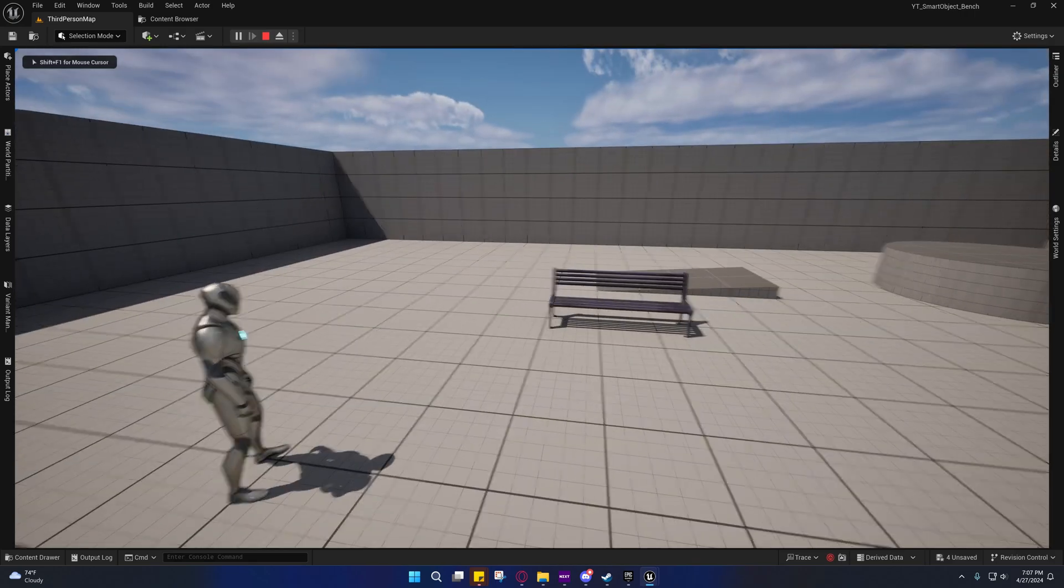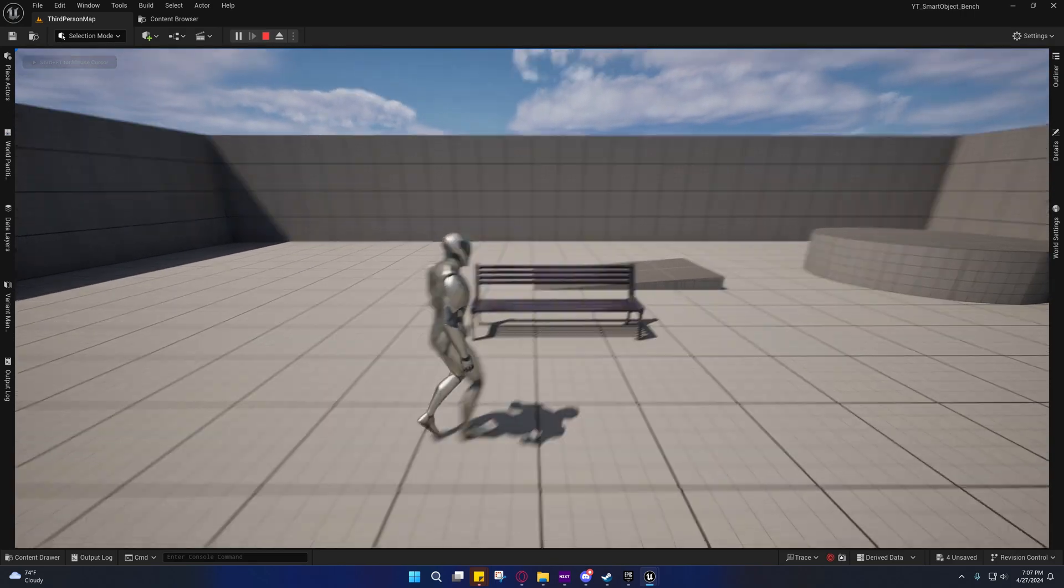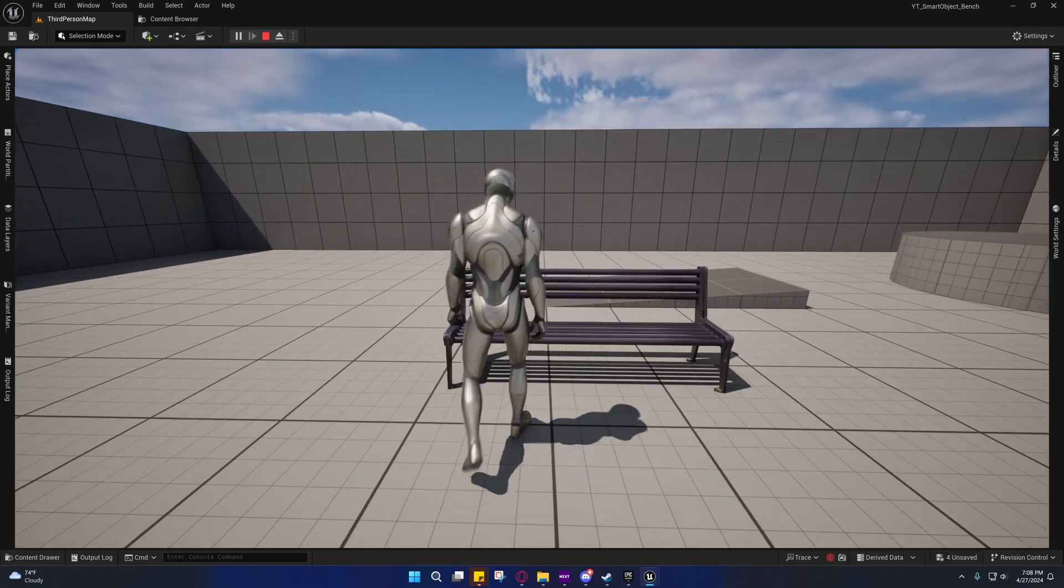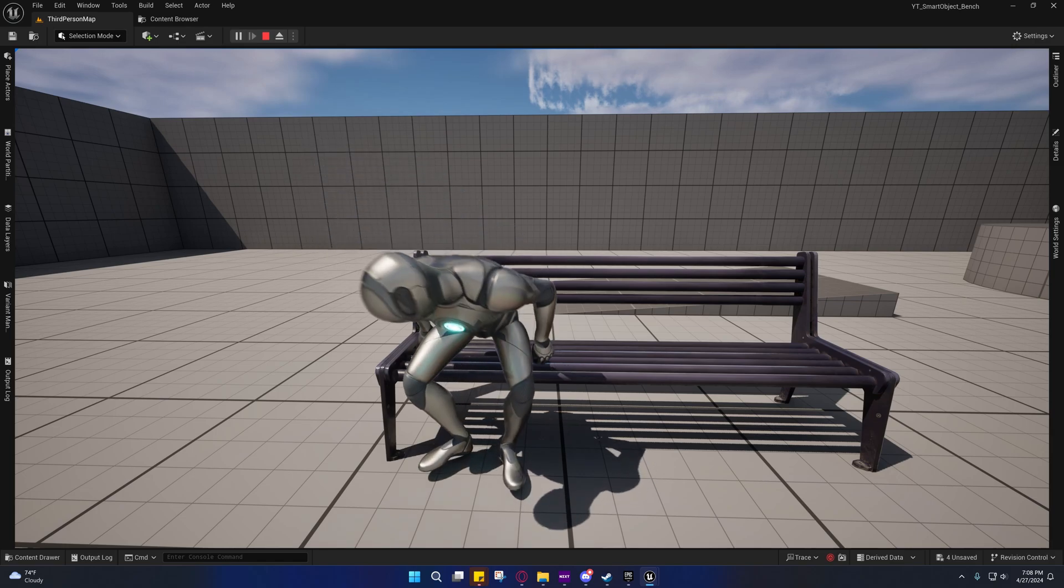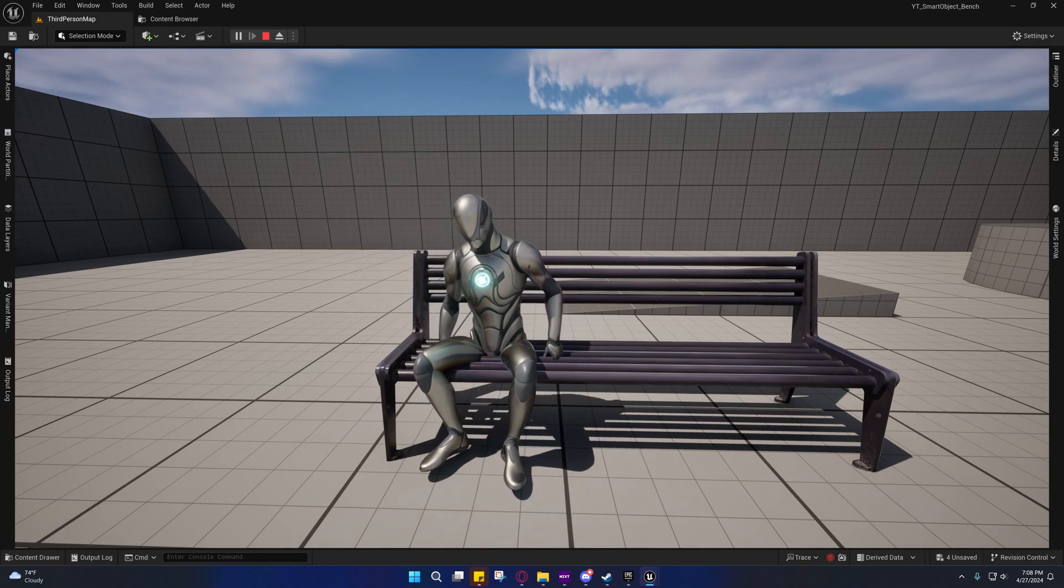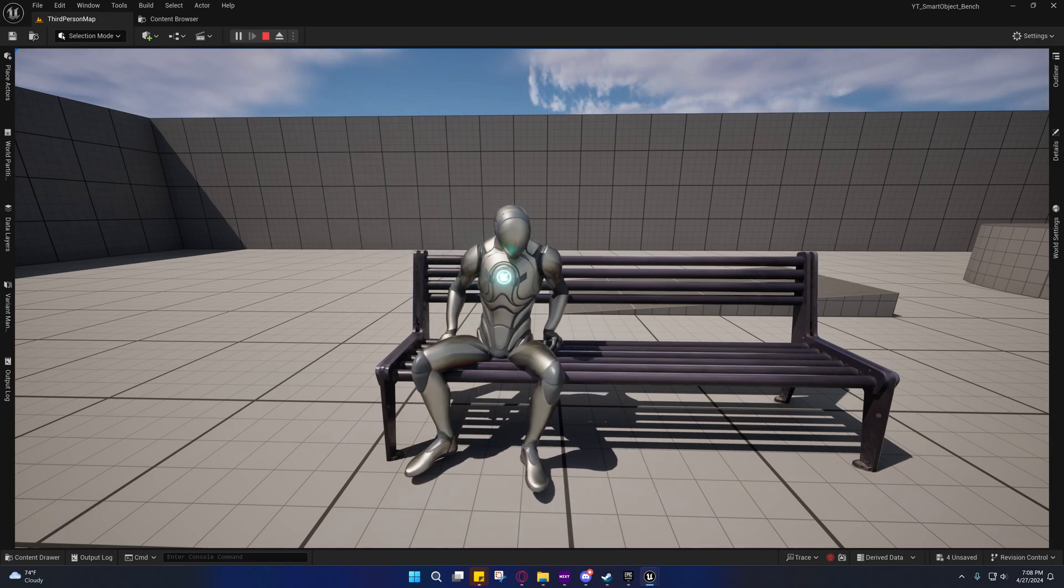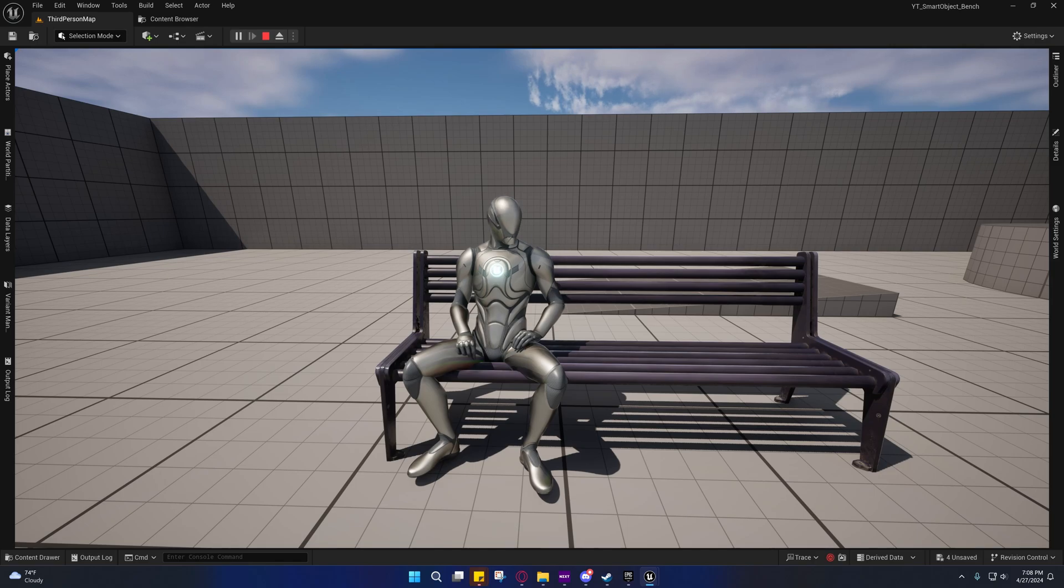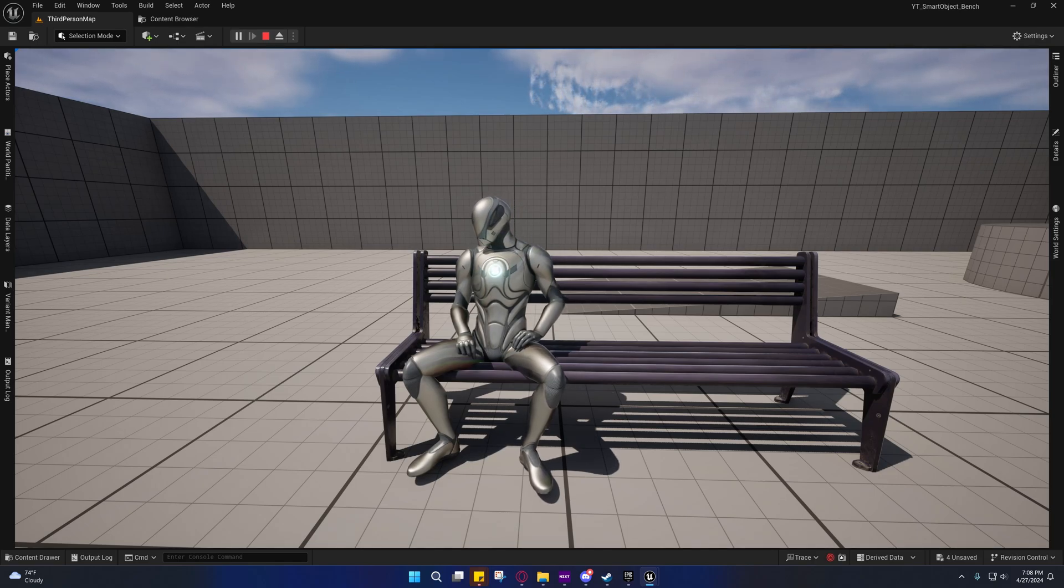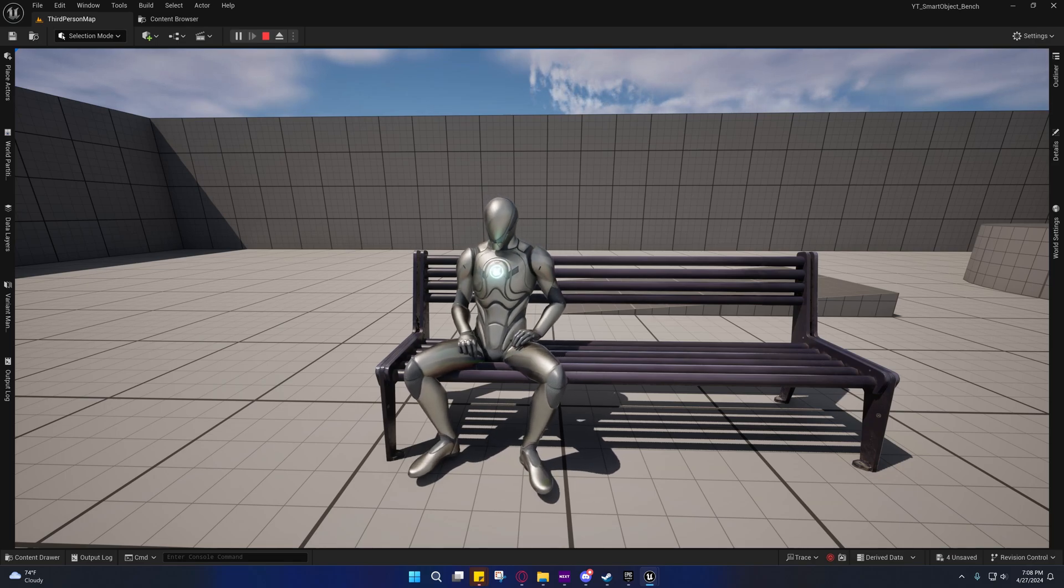So right now I have him just sitting there for 10 seconds, and then after 10 seconds he'll get up and walk away. That gives him enough time for the other actor to go over there and sit down. And so if the other actor doesn't go over there and sit down within 10 seconds, he'll just get up and leave.